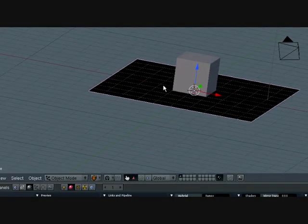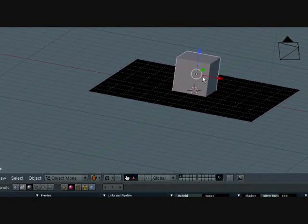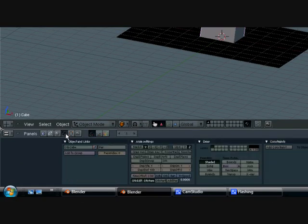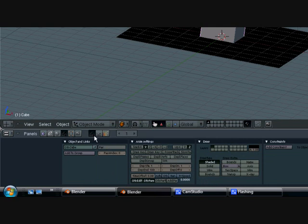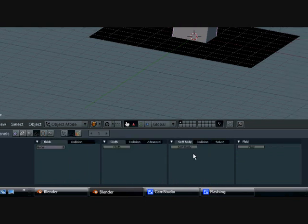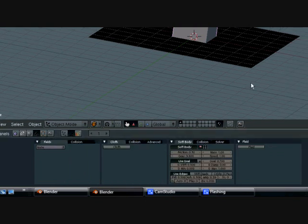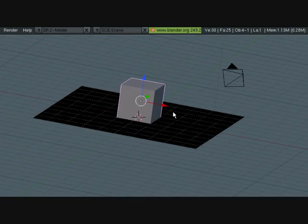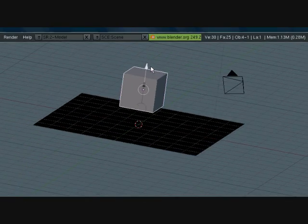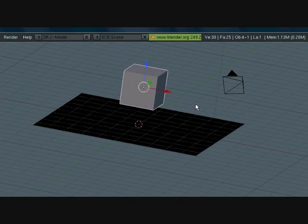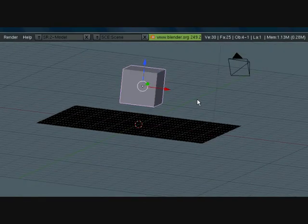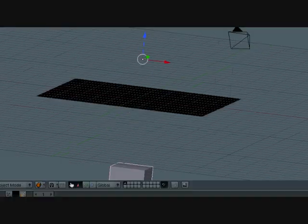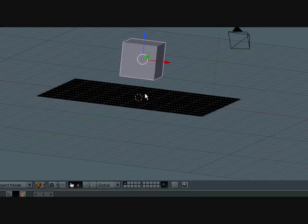So now we need to turn this cube a soft body, and this is just for me to show you how to do this. Soft body, turn use goal off. Now let me bring this up. Now if you press alt A to play the animation, it'll go straight through.